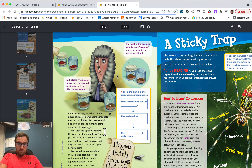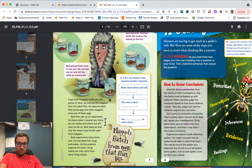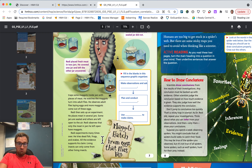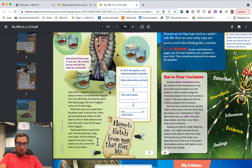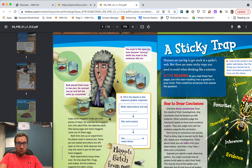Redi then sets up an experiment. He places meat in several jars — some jars are sealed, and others are left open to the air. Redi observes that only the meat in jars left open have maggots. He experiments many times over, trying dead fish, frogs, and snakes. All the evidence supports his claim: living insects can only come from other living insects. Redi placed fresh meat in two jars — he covered one jar and left the other uncovered. The meat in the open jar soon became wormy, while the meat in the sealed jar did not.